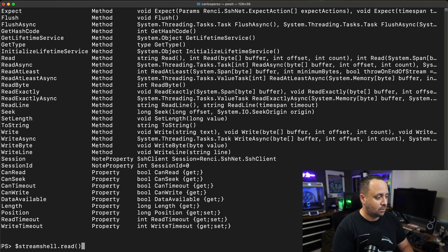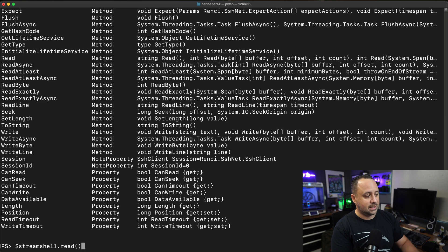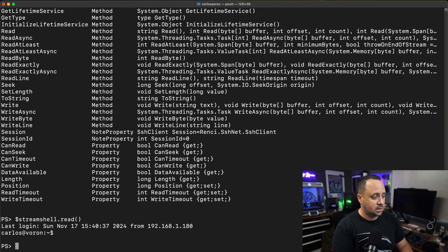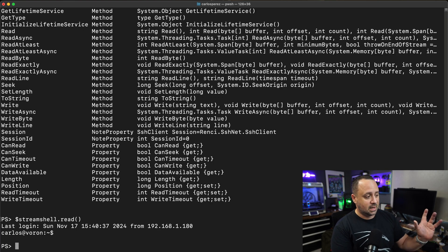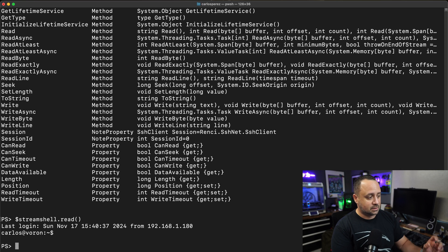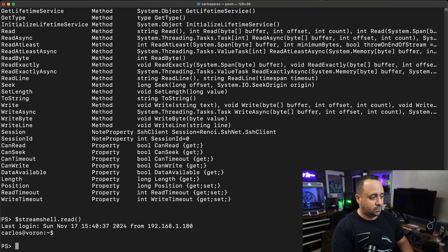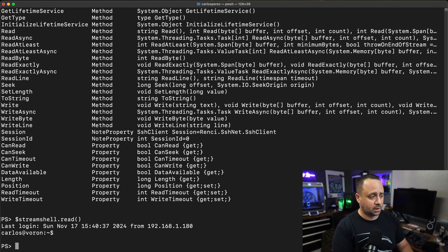Now we're going to read that stream that we just created. As you can see, I have a terminal here. It says it's for Carlos in the Voron printer. I'm running as a regular user in this case.